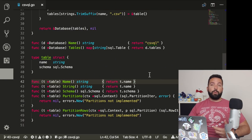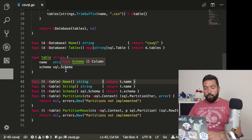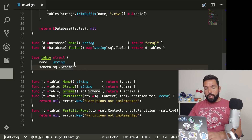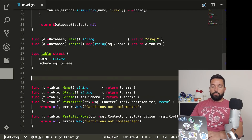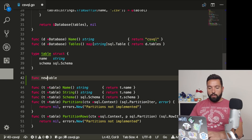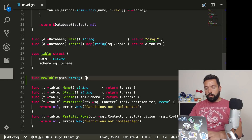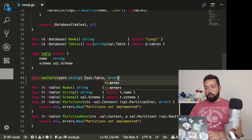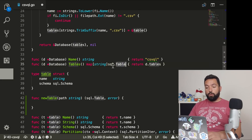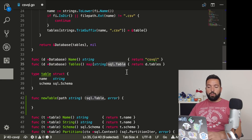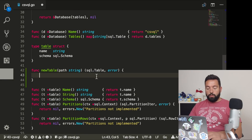Let's see what a schema is, because that's what we're missing. When we do describe table, we should see the list of fields, and that is a schema. So a schema is indeed a list of columns. Right now we're just giving an empty one here. So similarly to how we create a new database, let's do func new table, and that new table is going to be given a file path string and it's going to return a sql.table and an error.